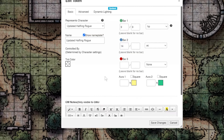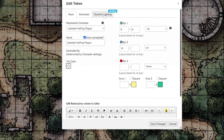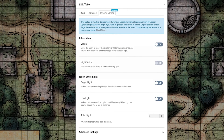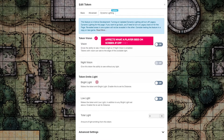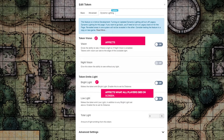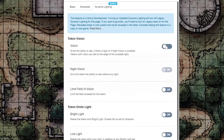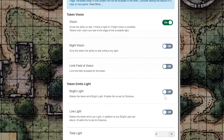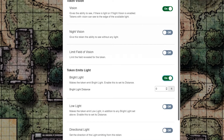Next, let's apply some settings to a token or some artwork so it behaves differently in this new environment. Double-click a token and click the dynamic lighting tab. Here you'll find two ways this token can function in dynamic lighting: vision and emitting light. You can have both on at the same time, but you need at least one on for the token to do anything in the dark.